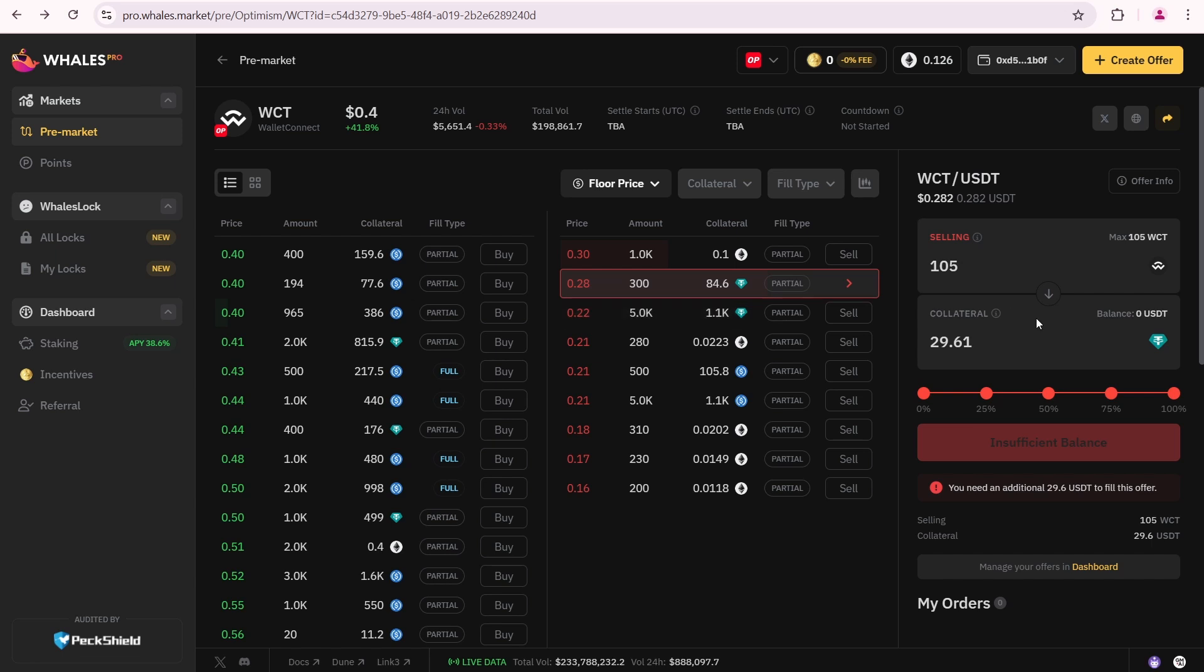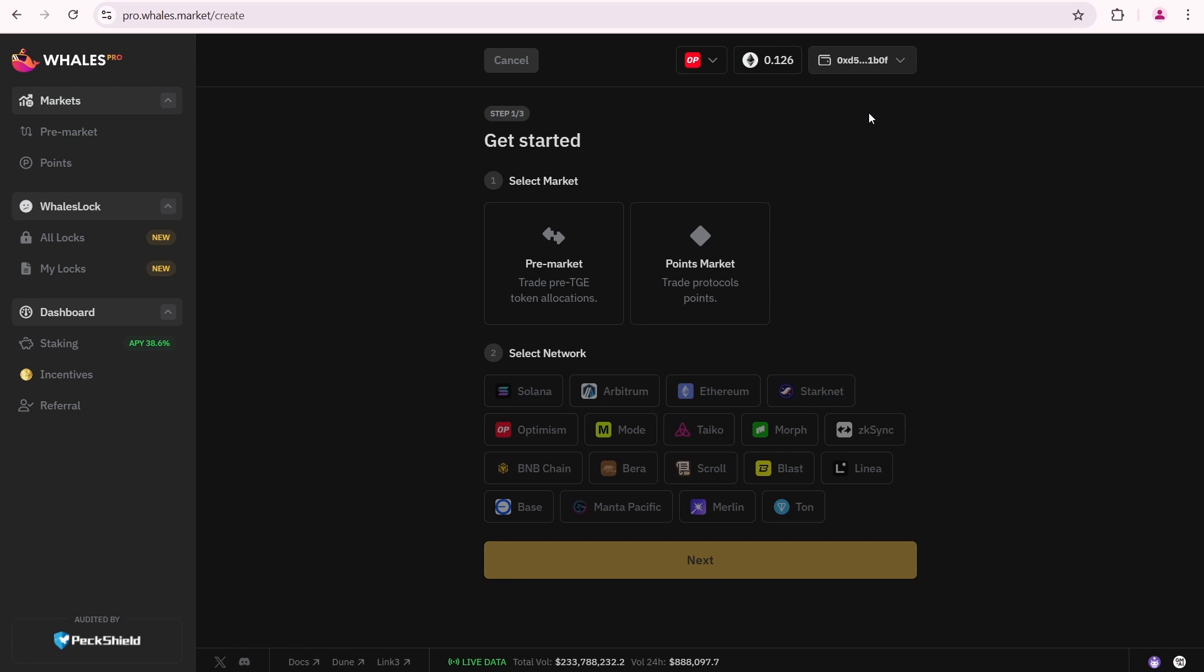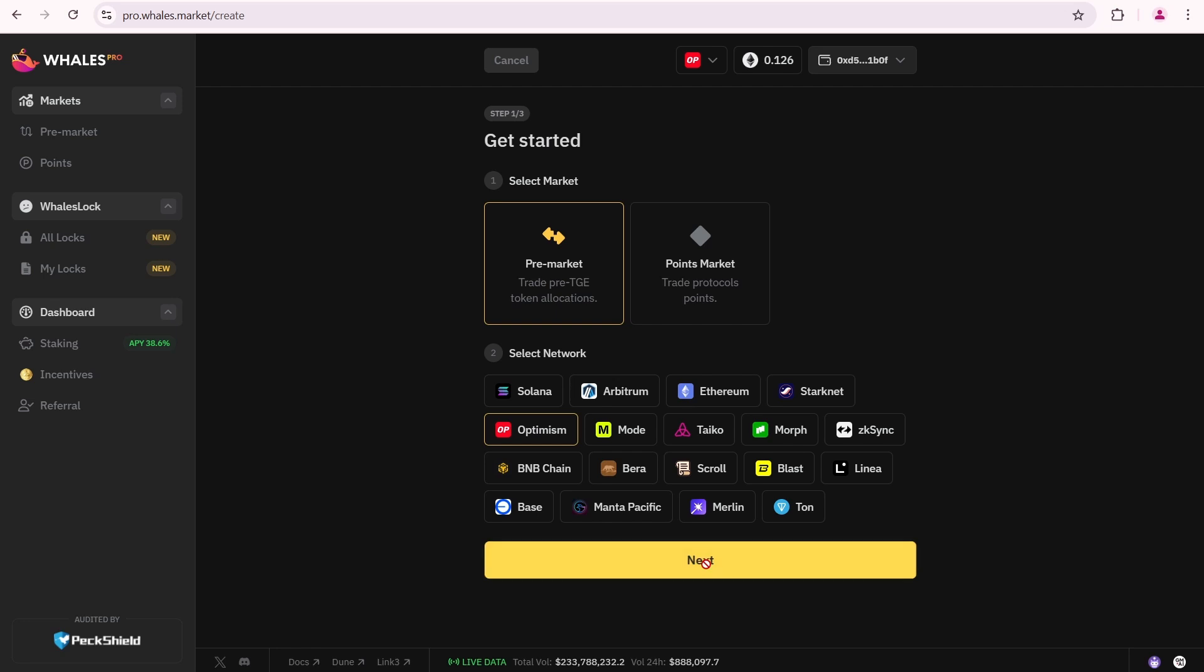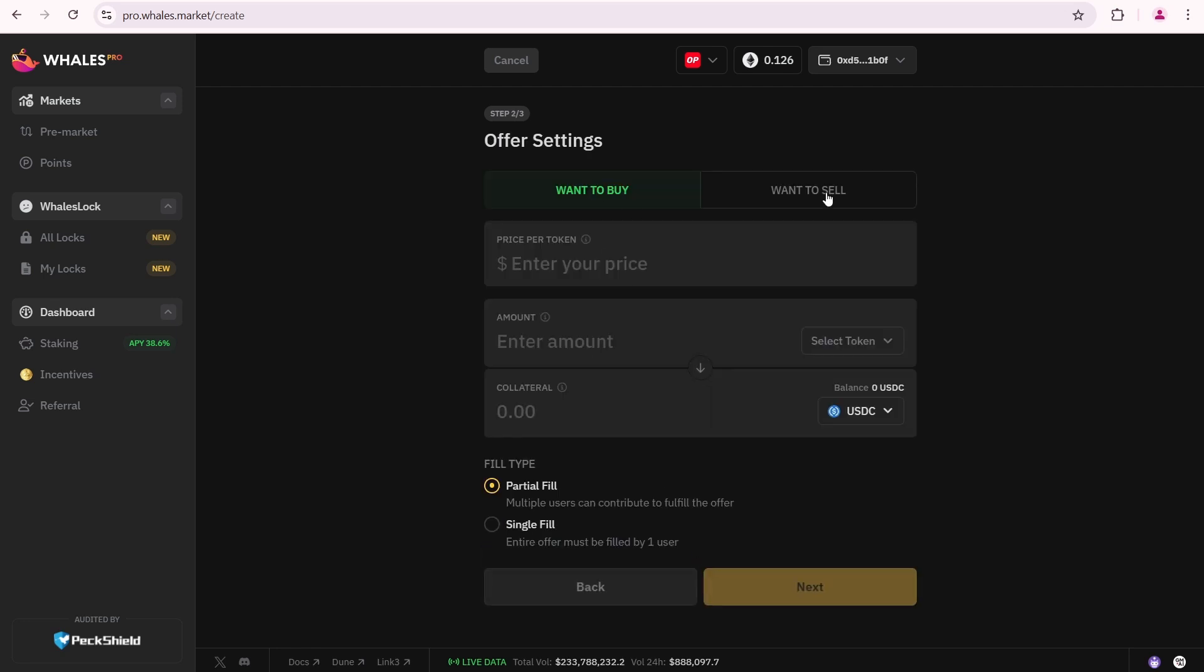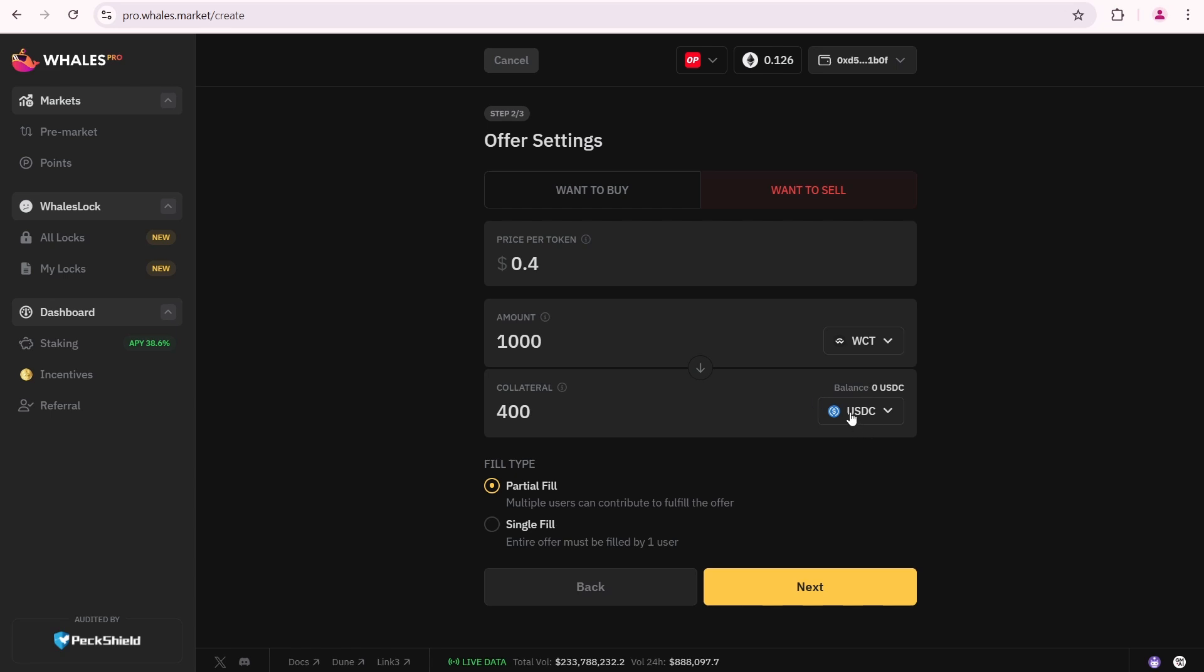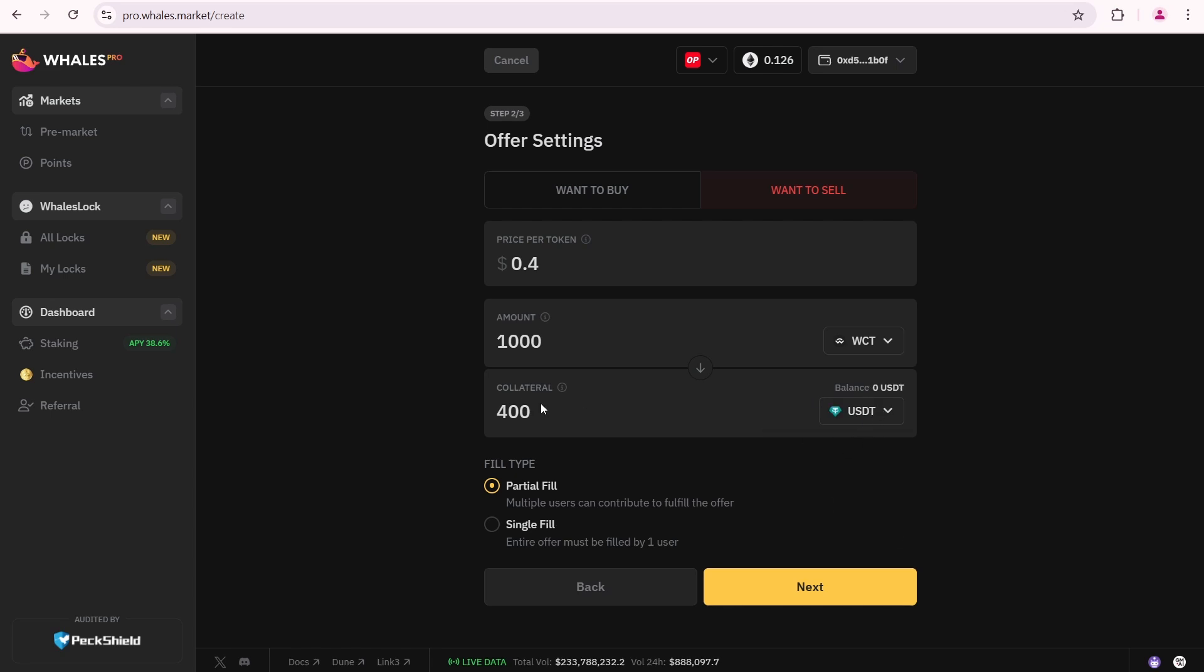If you don't see any acceptable offers, you can create your own offer by clicking the Create Offer button. Select Premarket, then Optimism, because WCT requires this network. I want to sell. I am going to enter 40 cents, because I bought these tokens on CoinList for 20 cents, so I want to get at least a 2x return. Select WCT from this dropdown. I am going to sell 1000 WCT tokens and use USDT as collateral. I expect to receive 400 USD, making a $200 profit.